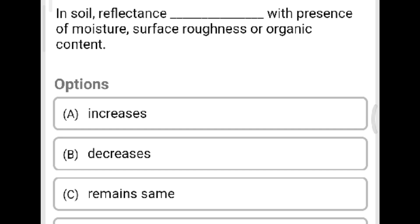Next question: In soil reflectance, with the presence of moisture, surface roughness, or organic content, reflectance does what? Option A: increases. Option B: decreases. Option C: remains same. Option D: none of the above. The correct answer is Option B, decreases. The transmittance of soil is very less, so soil reflectance decreases with the presence of moisture.